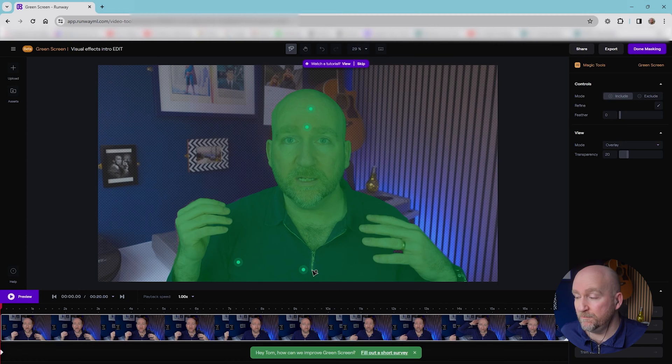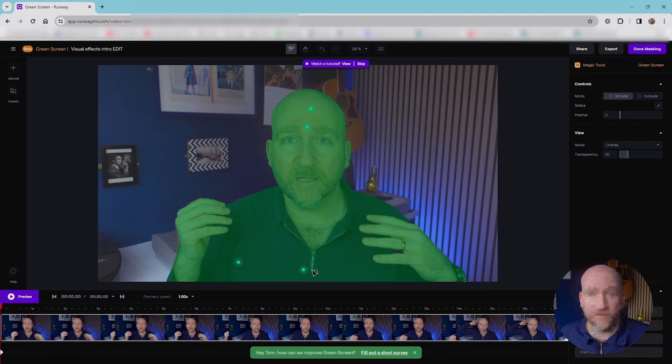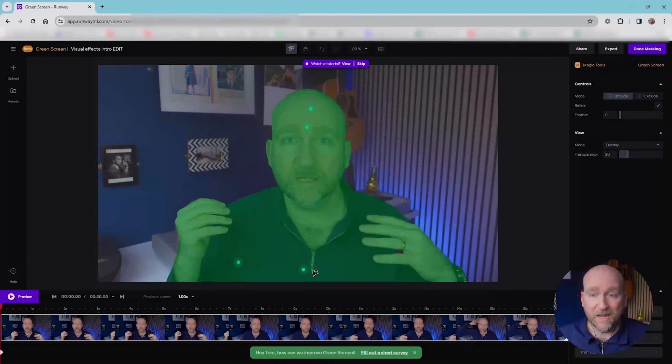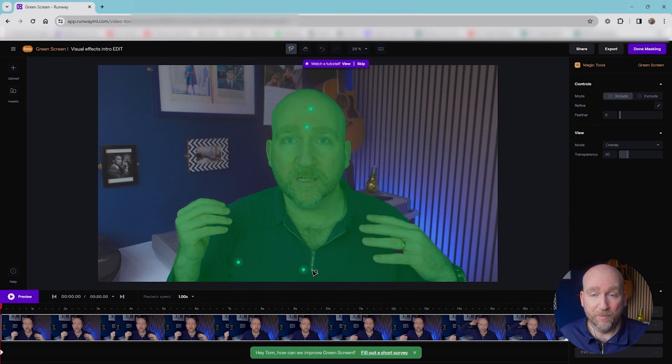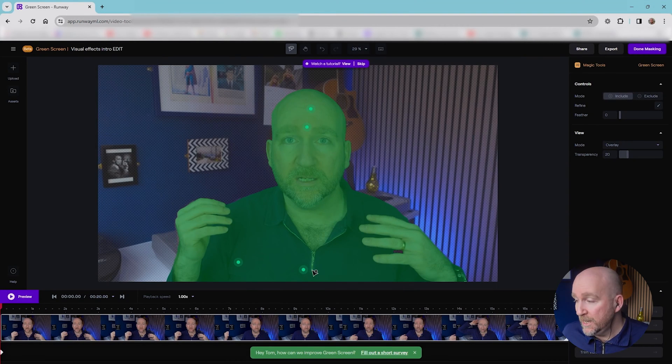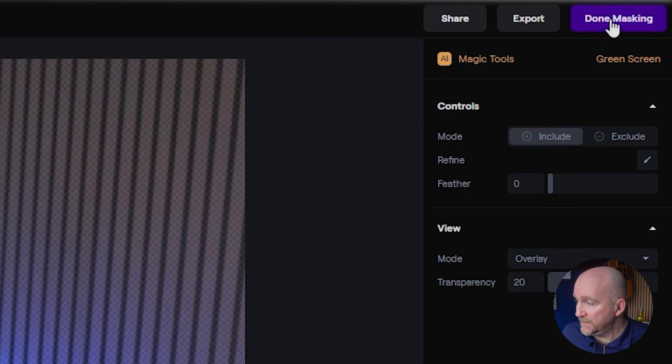It's kind of worked out with four clicks, and I possibly over clicked. So it's very straightforward. So basically on the first frame, it knows exactly what I want to isolate and remove the rest. So now all I need to do is go to done masking.